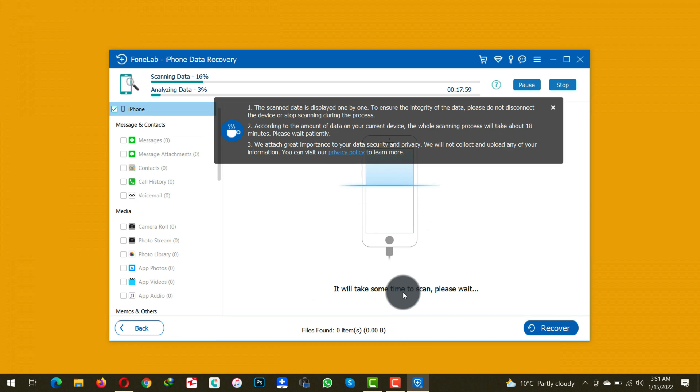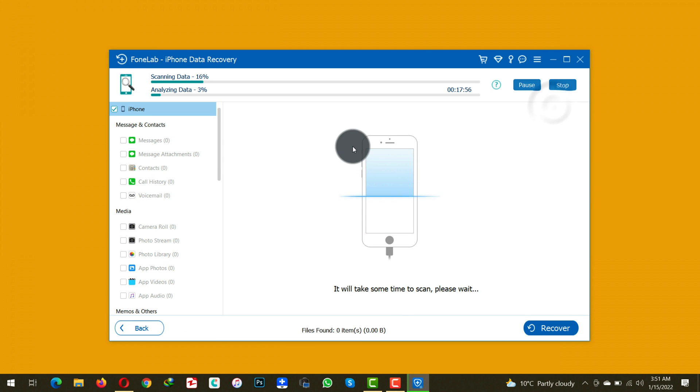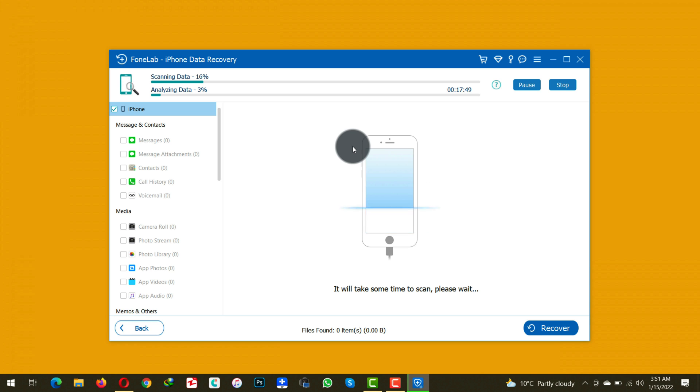And it will start scanning your phone for deleted photos. Now this process will take time depending on how much data you have on your iPhone. During this process do not disconnect your iPhone or use it. Just leave your iPhone as it is.